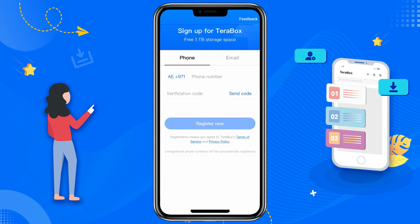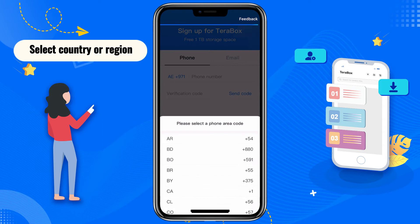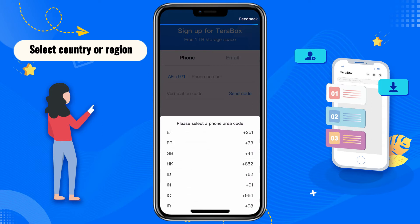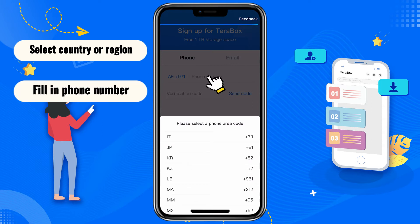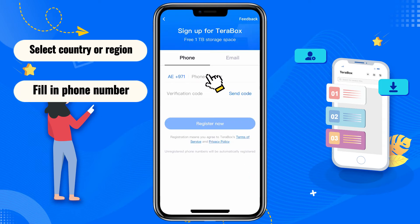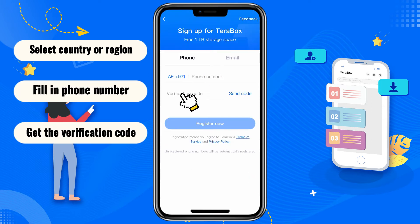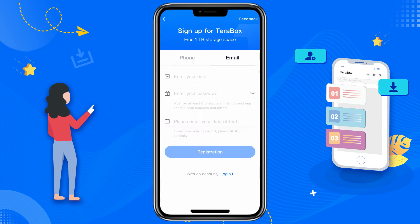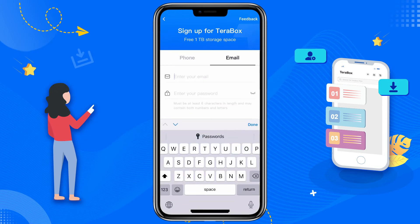If you use your mobile phone number to register, select your country or region, fill in your phone number, and get the verification code to register.